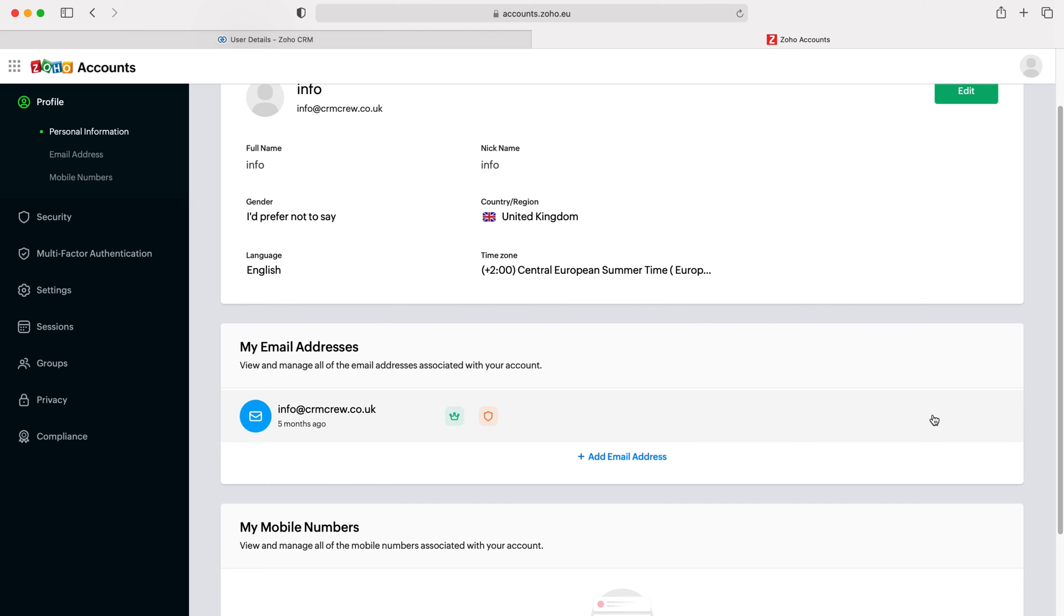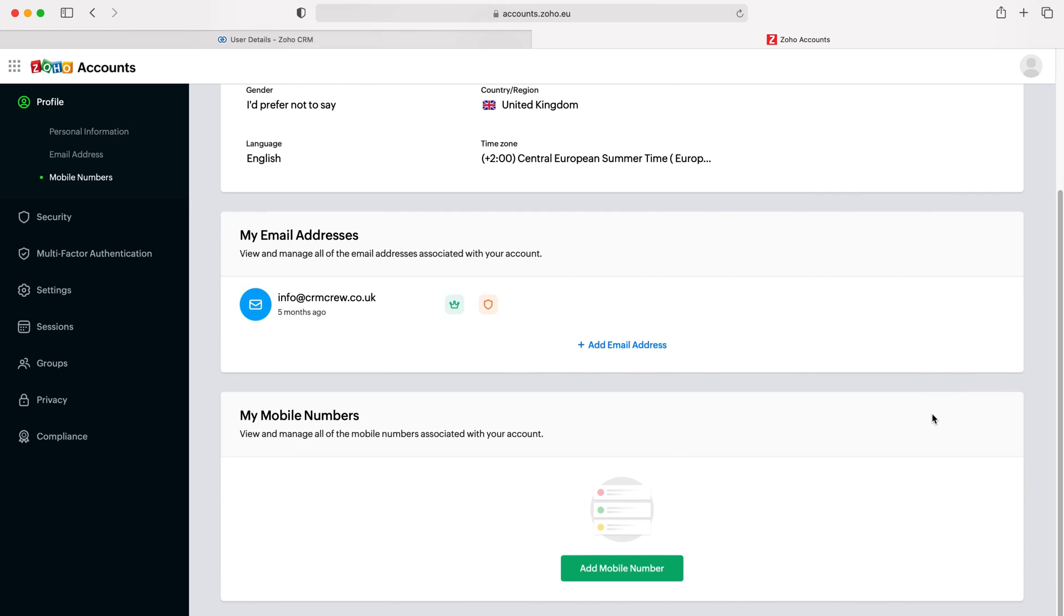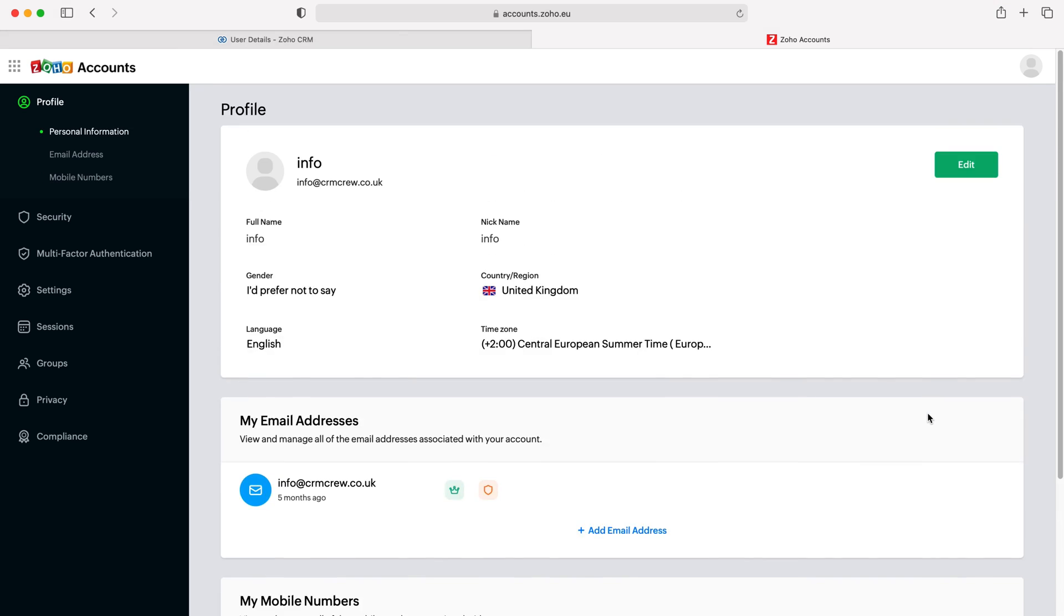Once you've done that, you can go ahead and delete the old one. That will automatically change for your Zoho account. You don't need to press save or anything - it will have updated automatically, and you can start using that as your login information.